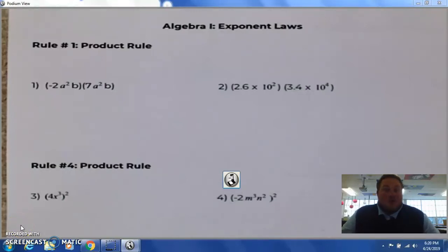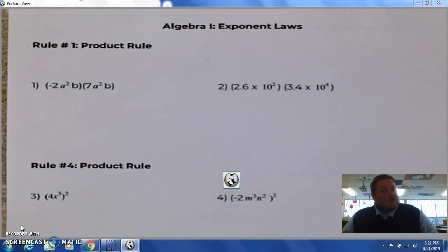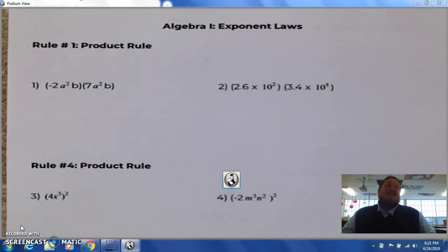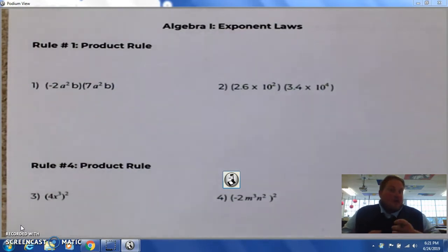Hey kids, today we're going to be talking about exponent rules. That tended to be a little bit of a trouble spot when we quizzed on it earlier in the year, and on our practice as well, so let's go over it.